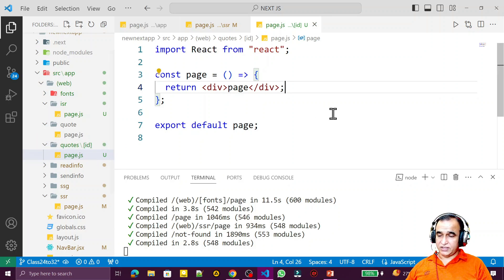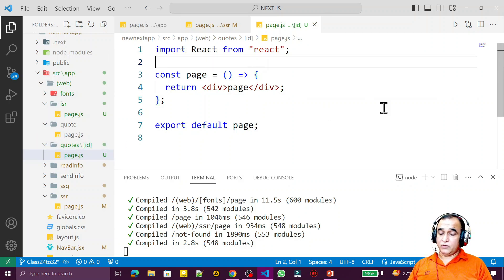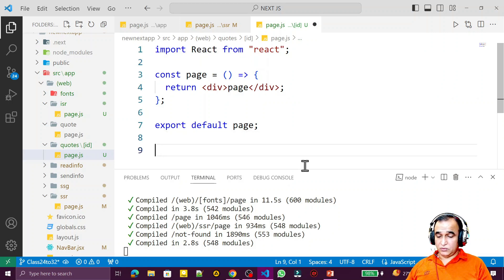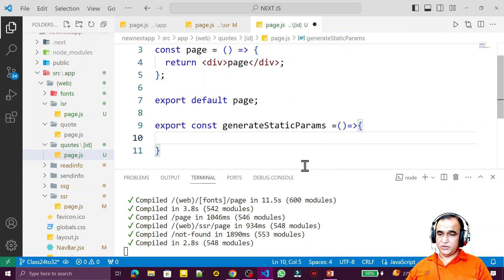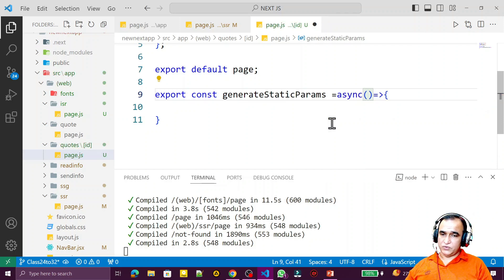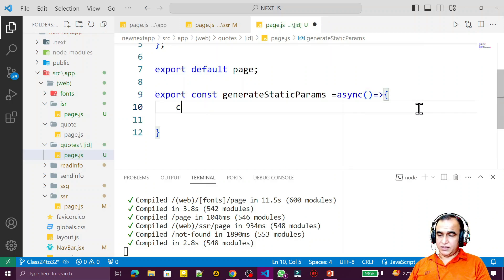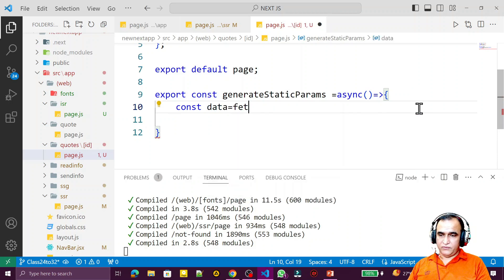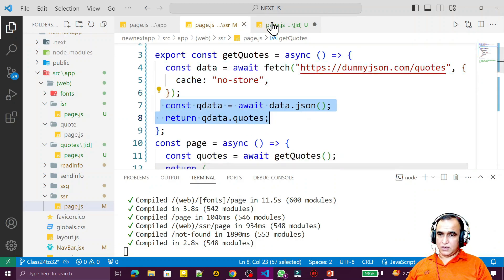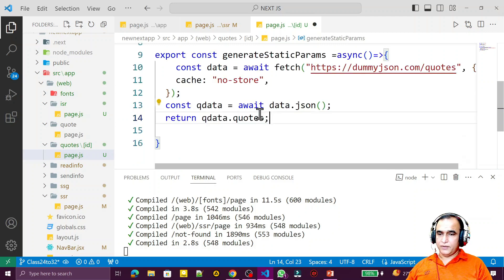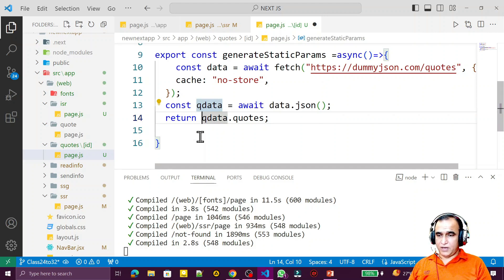In place of 'id' I will have the number of routes. So how to generate these dynamic routes statically — that is what we are going to understand. For that I write: export const generateStaticParams — remember, this is the function we have to use — as an async arrow function, because I am using the fetch API. I write: const data = await fetch, and I paste in the same fetch code. We have JSON courses data.